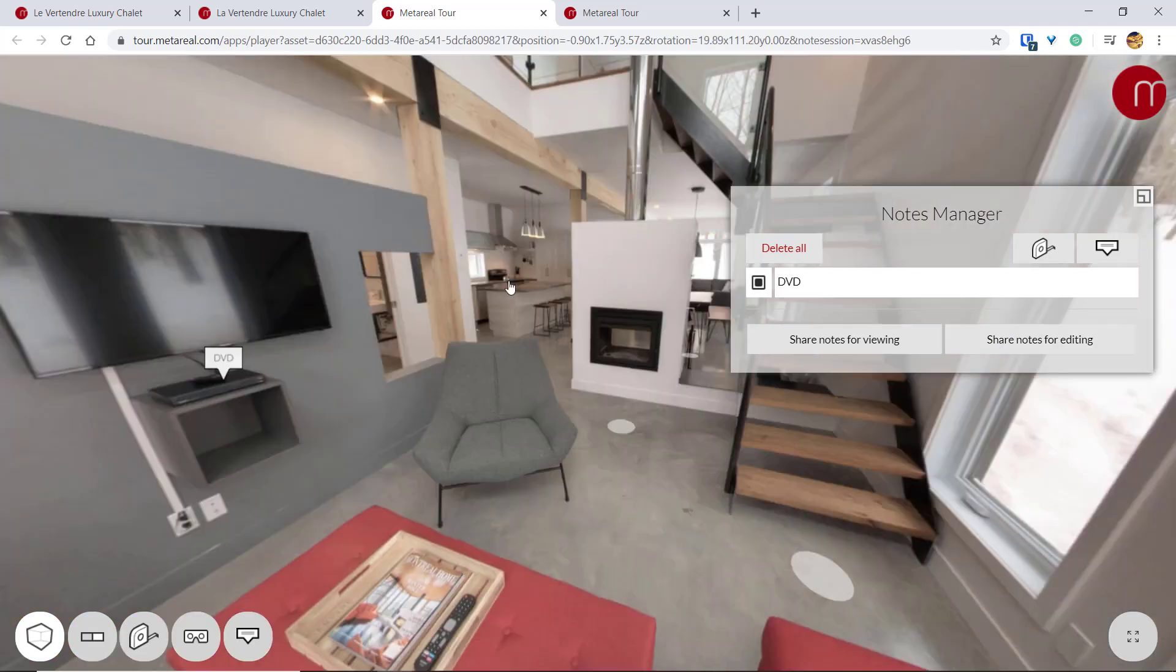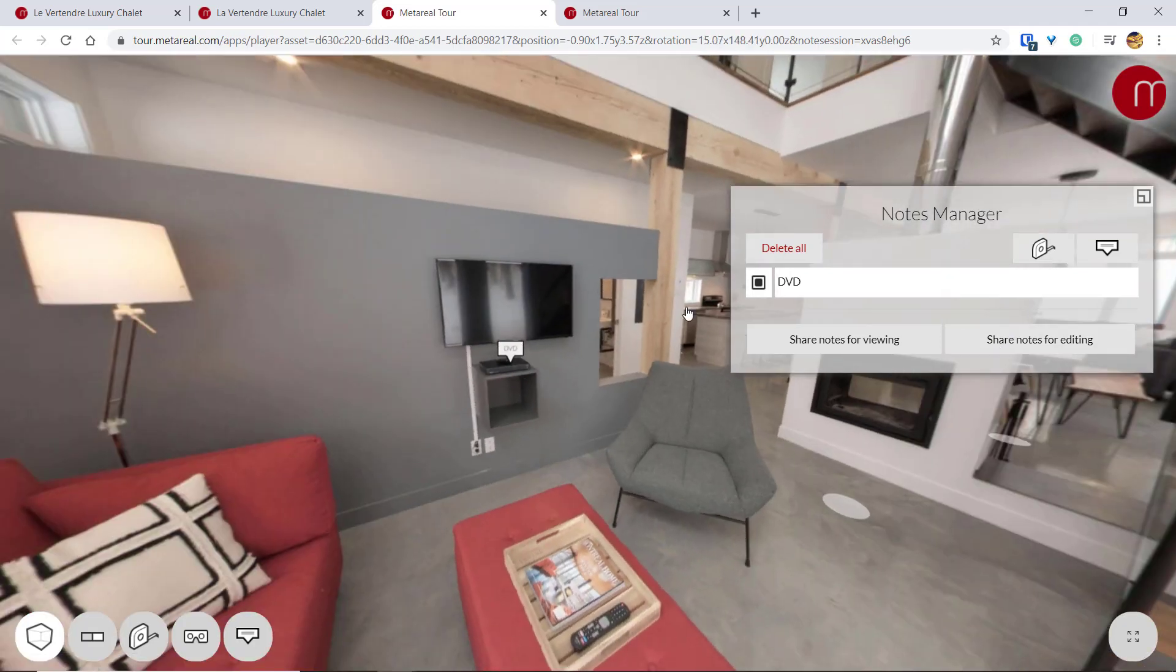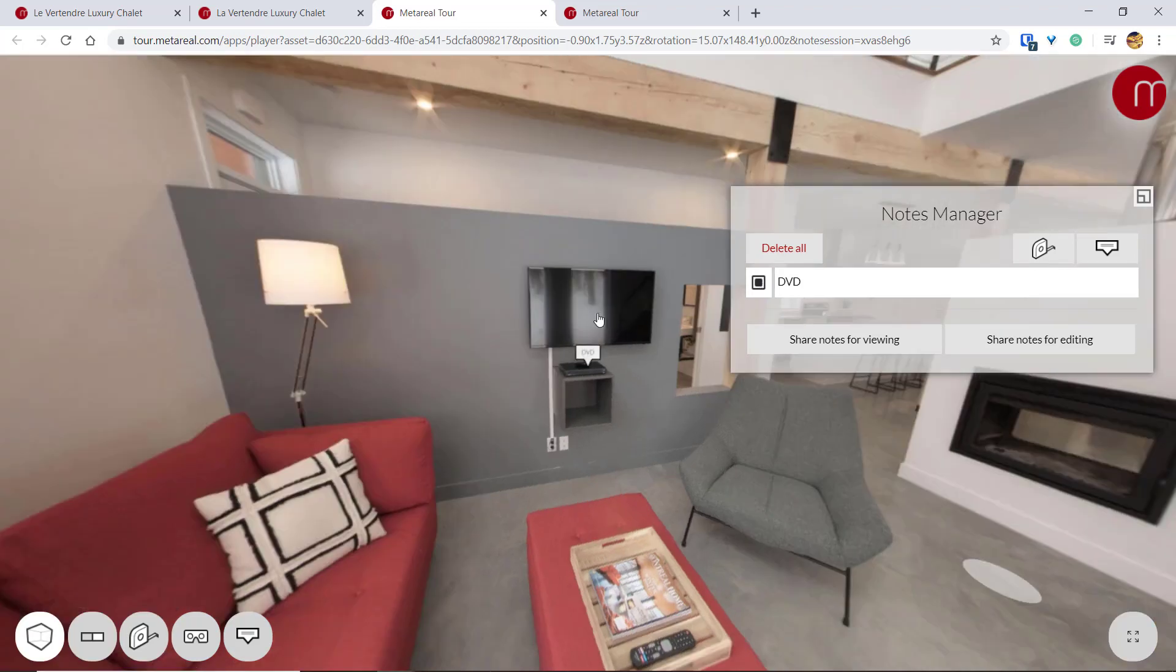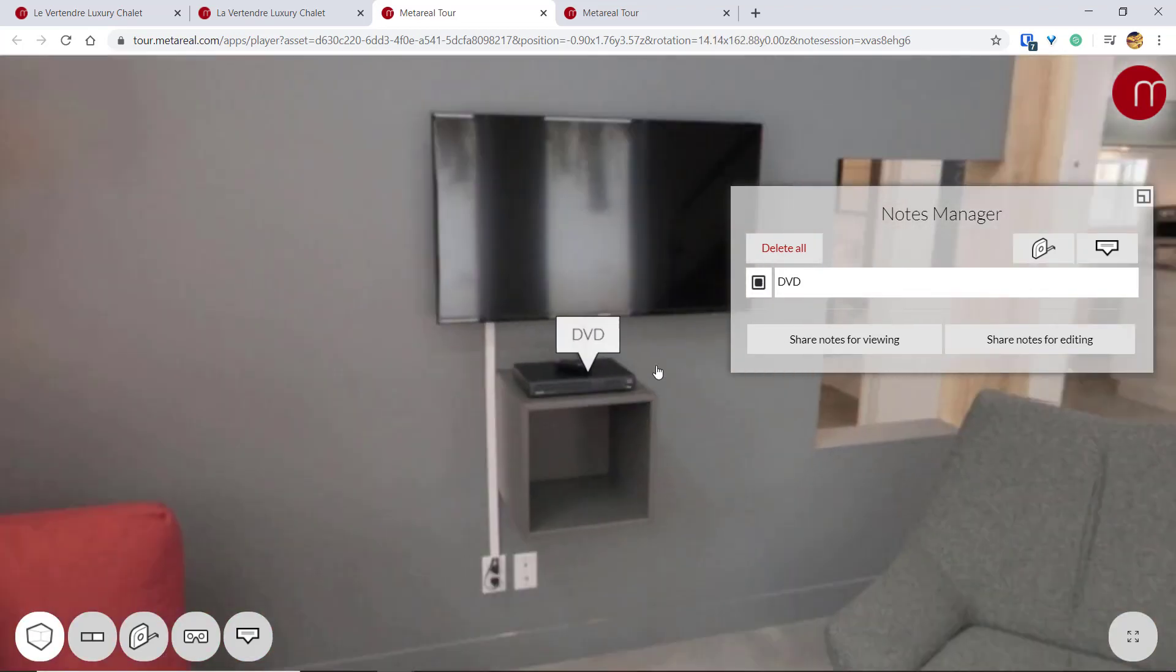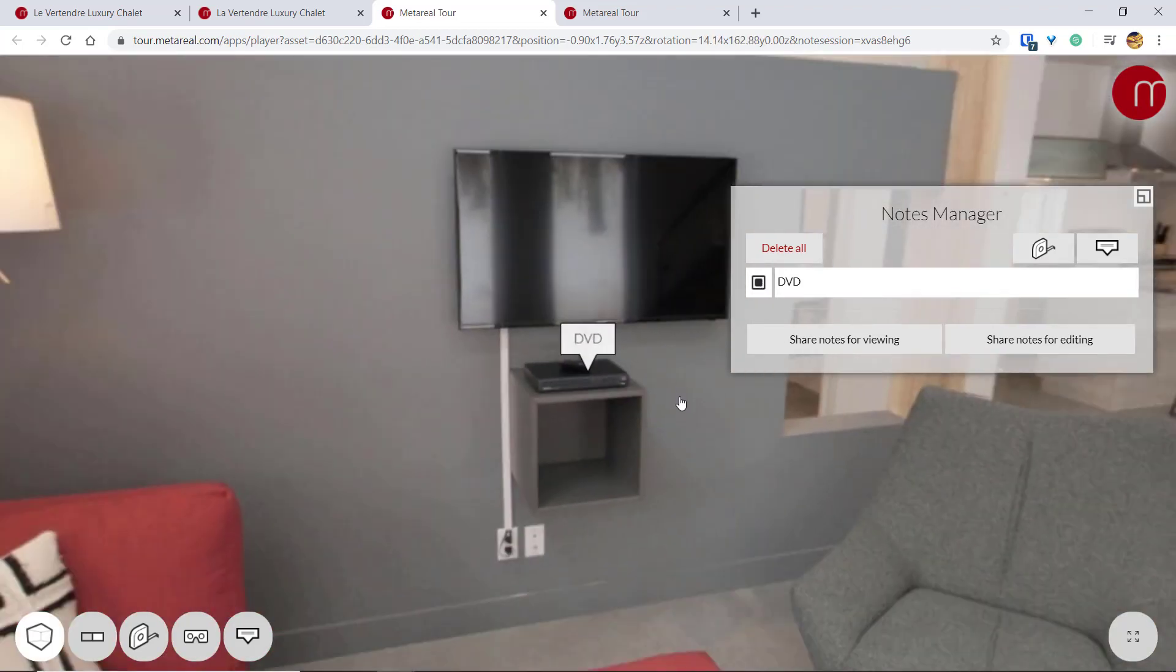And that's it. So that's all you need to know about the new Notes Manager for Material V1. Happy Tour Building!